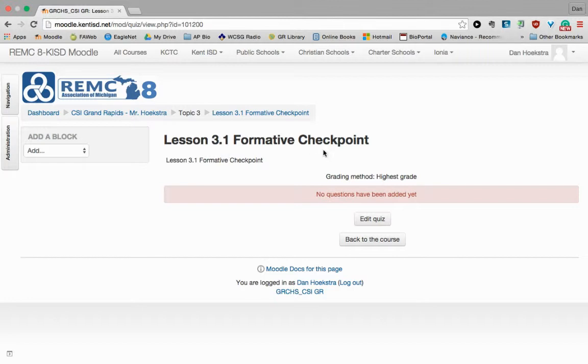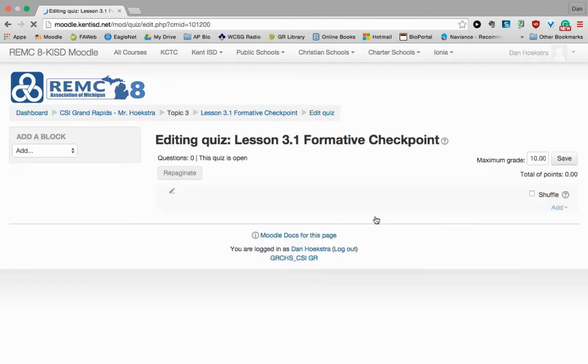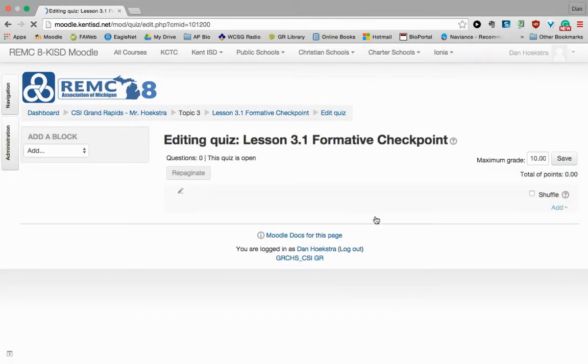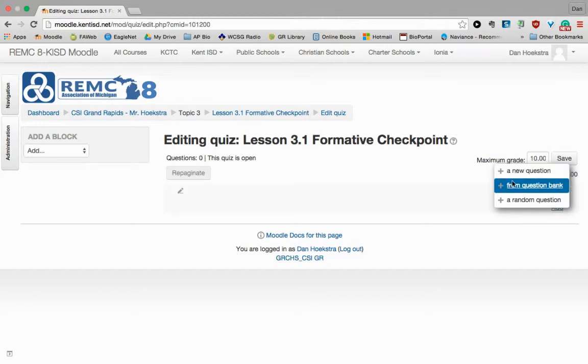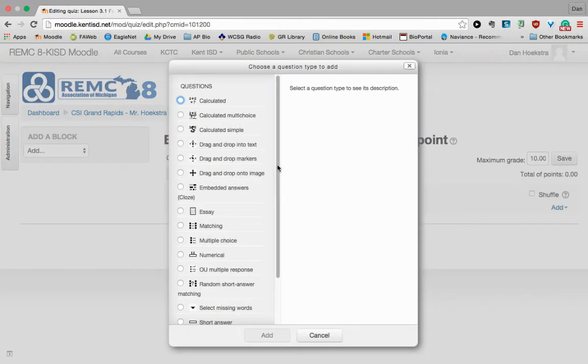So we're in our 3.1 checkpoint. I'm going to click Edit Quiz. And this is going to allow me to place new questions into it. So right now we're at questions are zero. And I'm going to click Add and a new question. We'll talk about questions from a question bank in a future screencast.